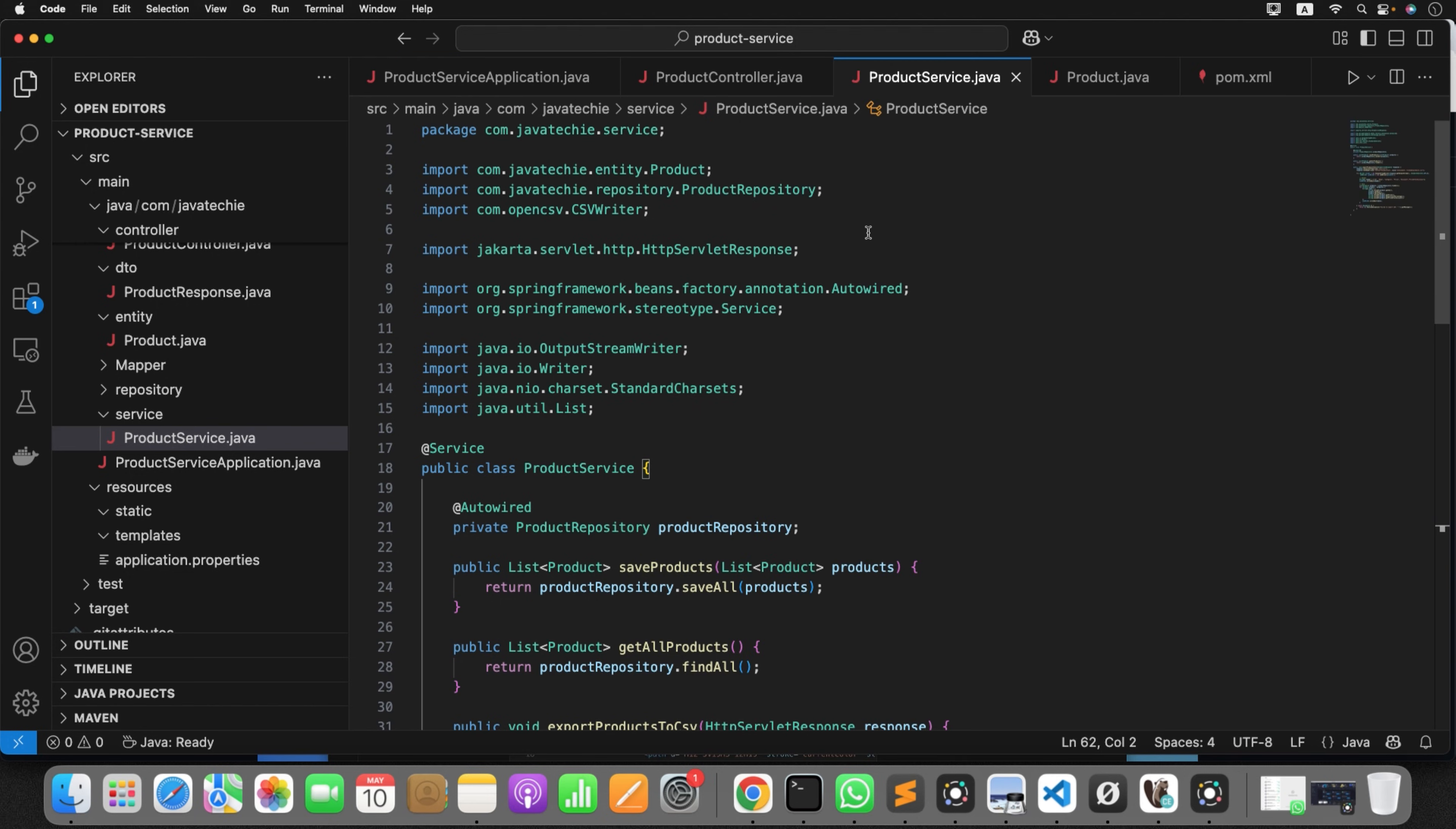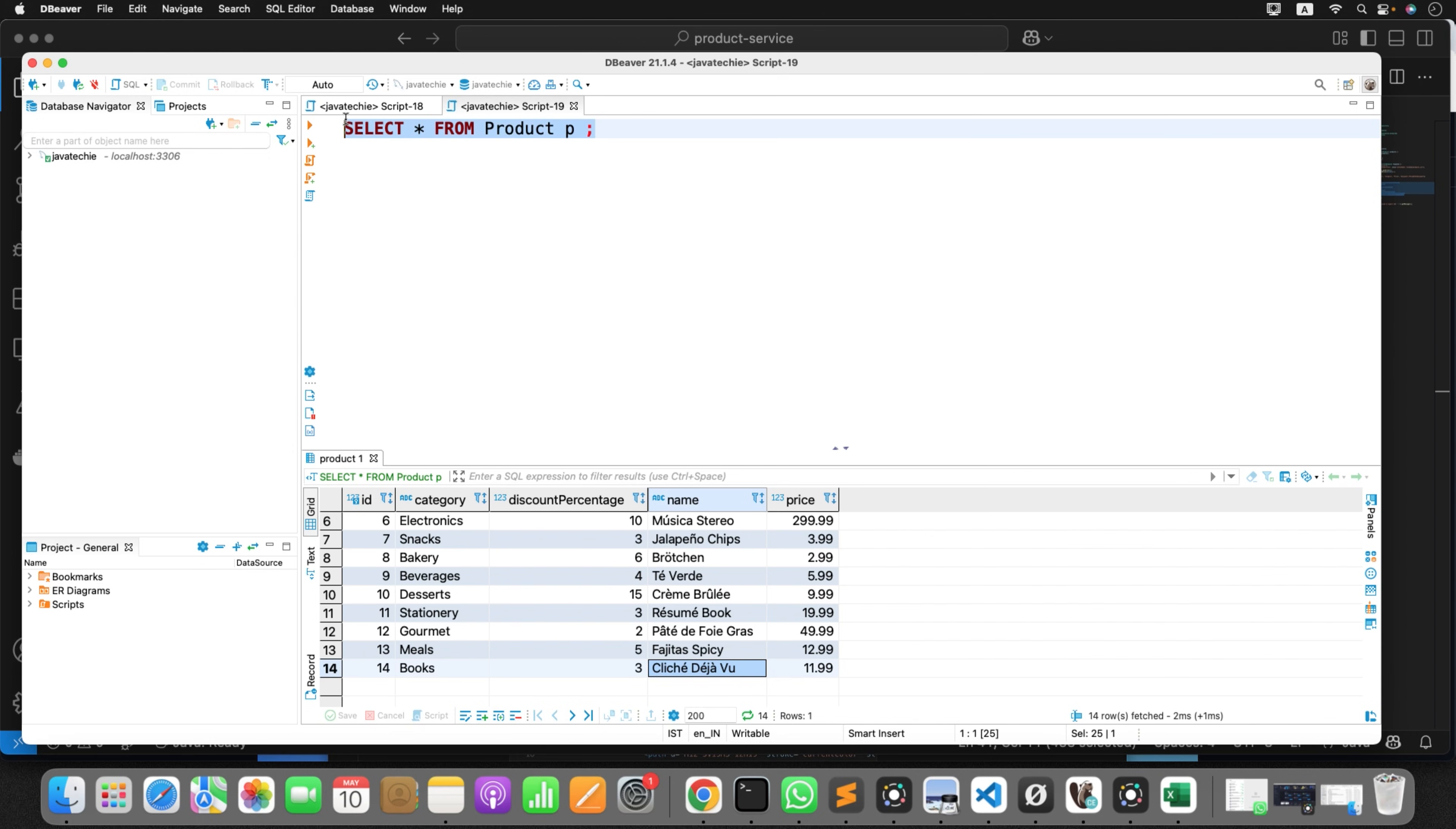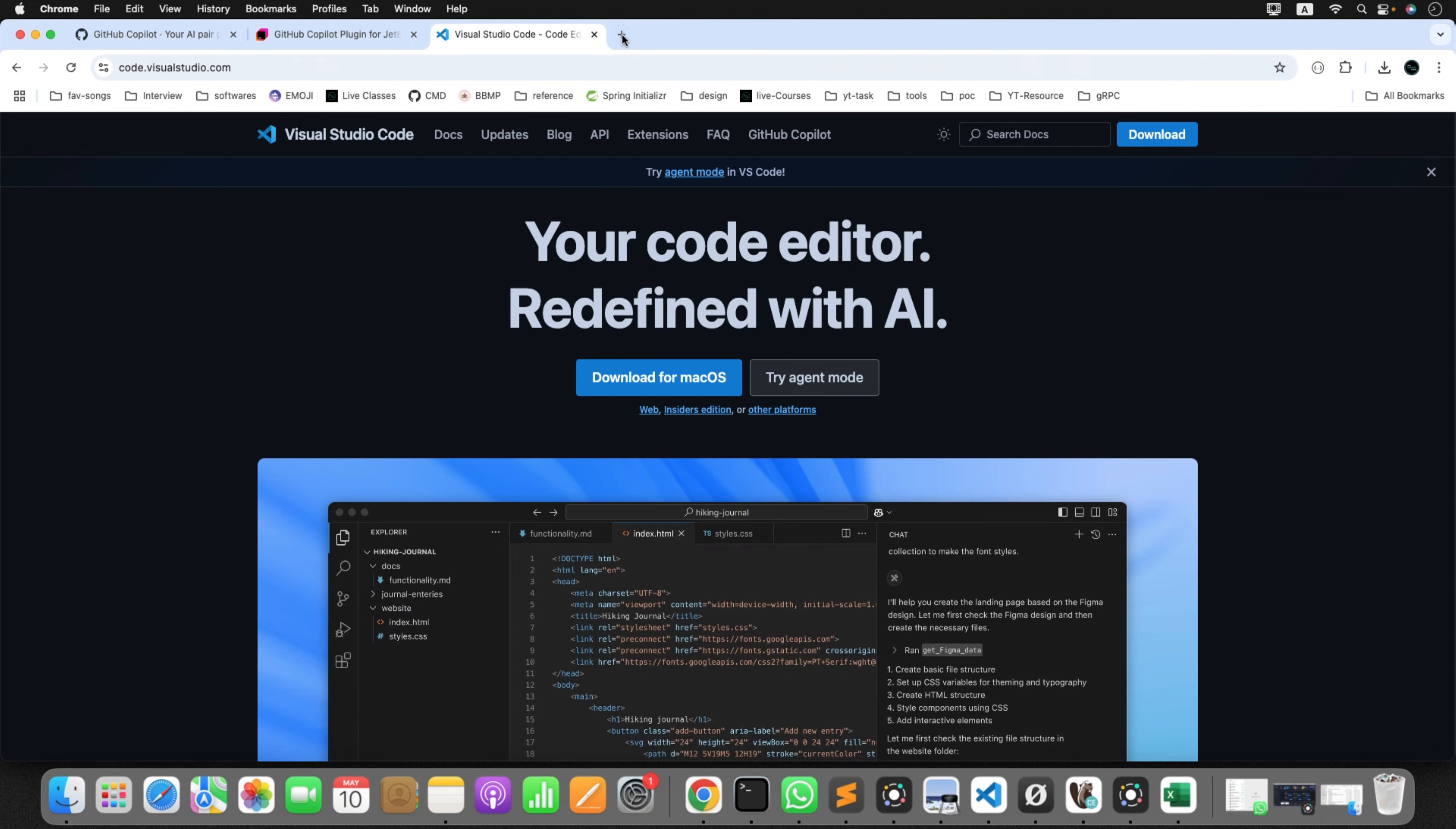Now let me close this for now. So I created one simple product service and there's a method called export product to CSV. I'm fetching a list of products from the database and generating a CSV report. Now if you check, I have these product details in my database. These are the 14 product objects I have in DB. Now let's run this application and we'll export all the products to CSV. Then we'll see if there's any bug. We'll ask agent to help us. Go to the main class, simply run the application.